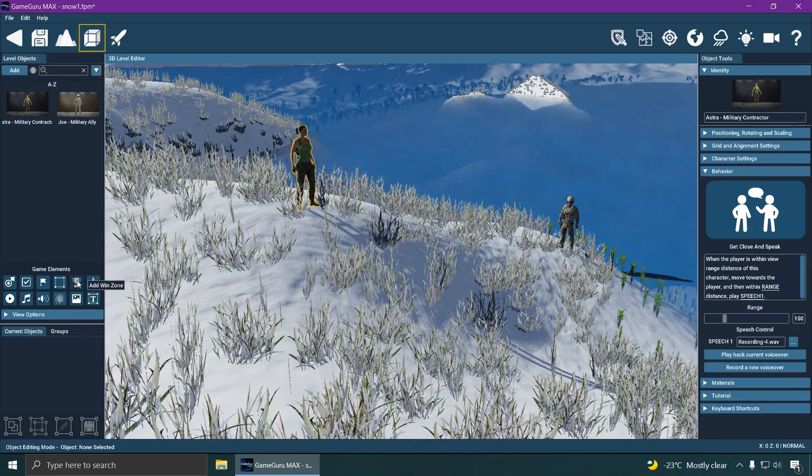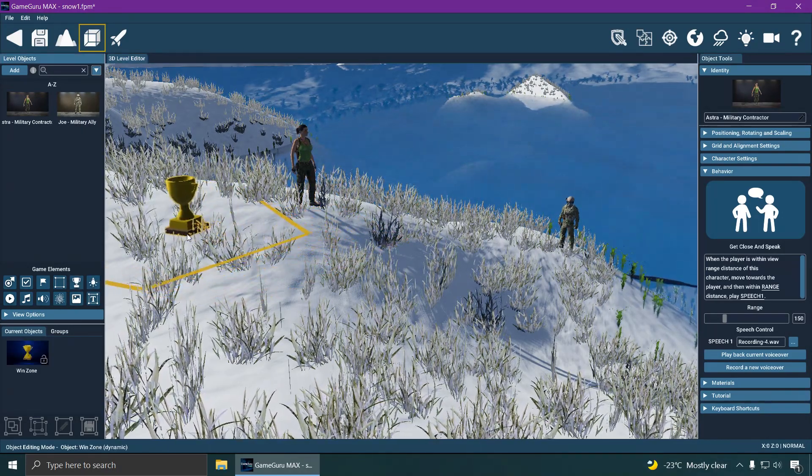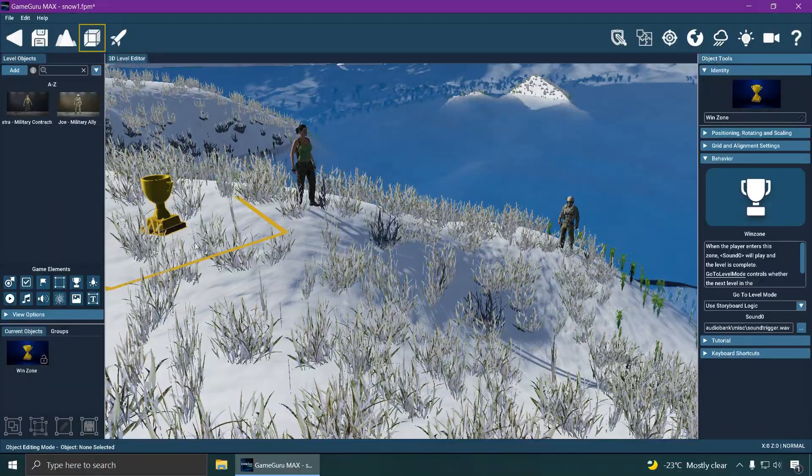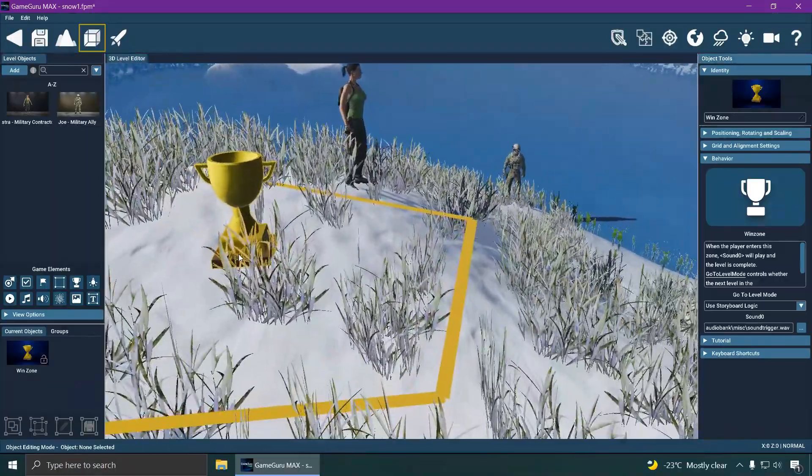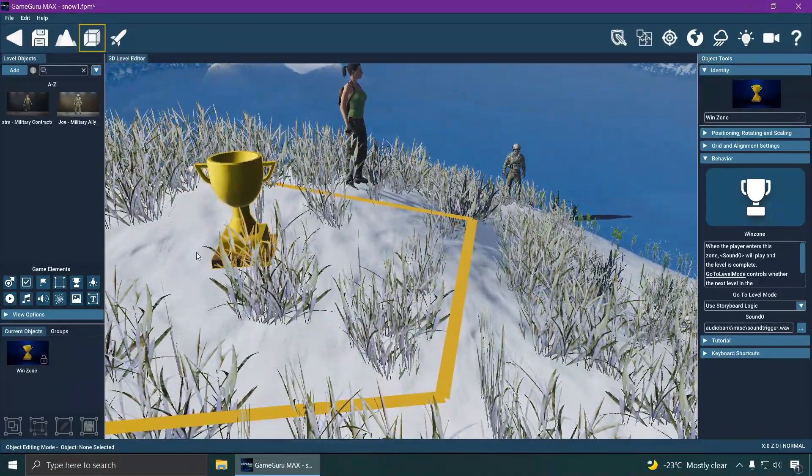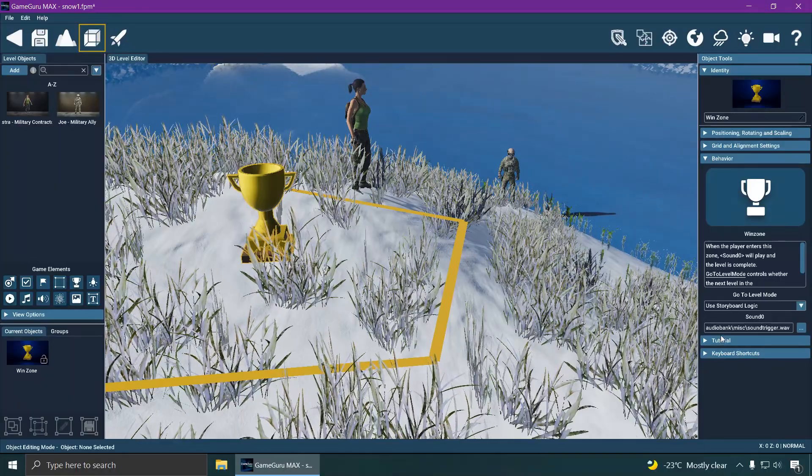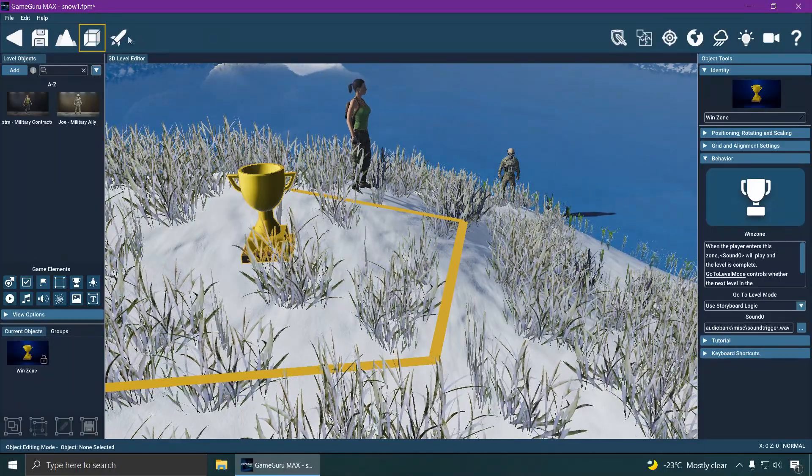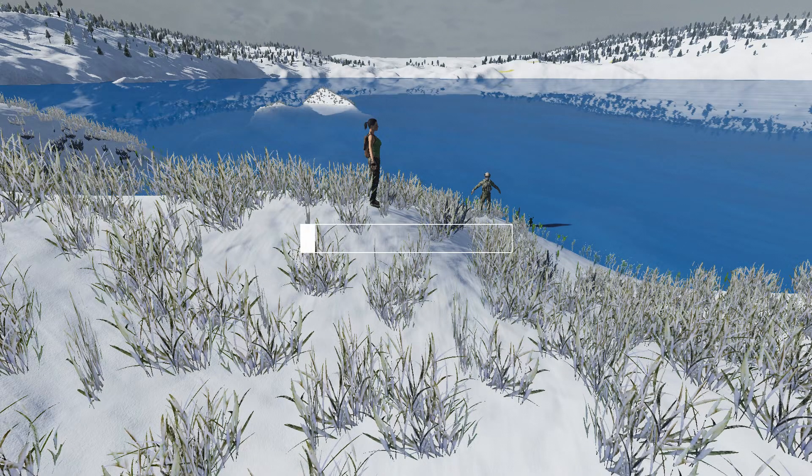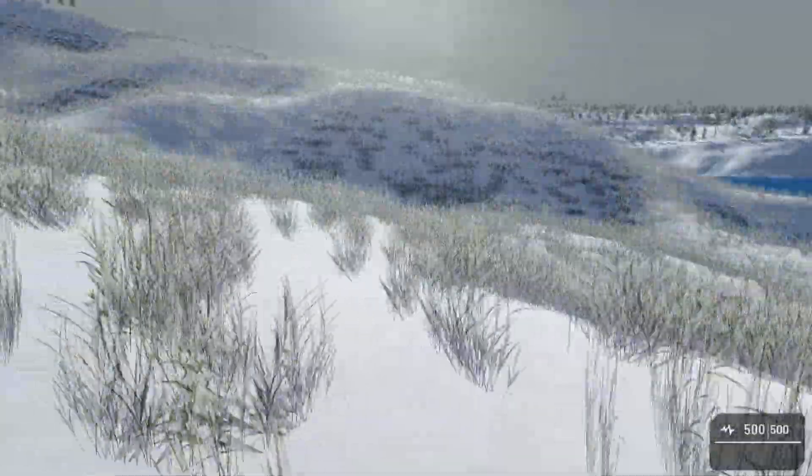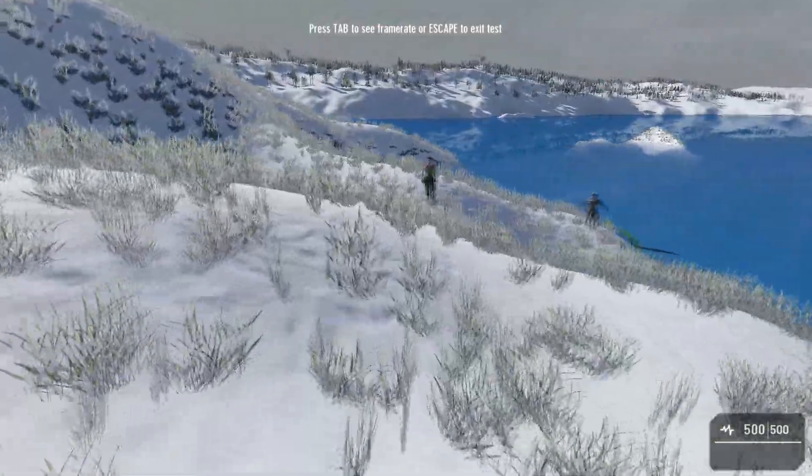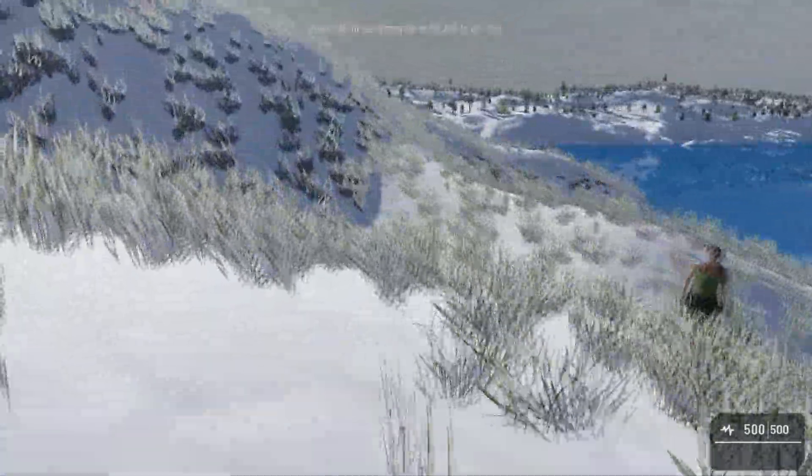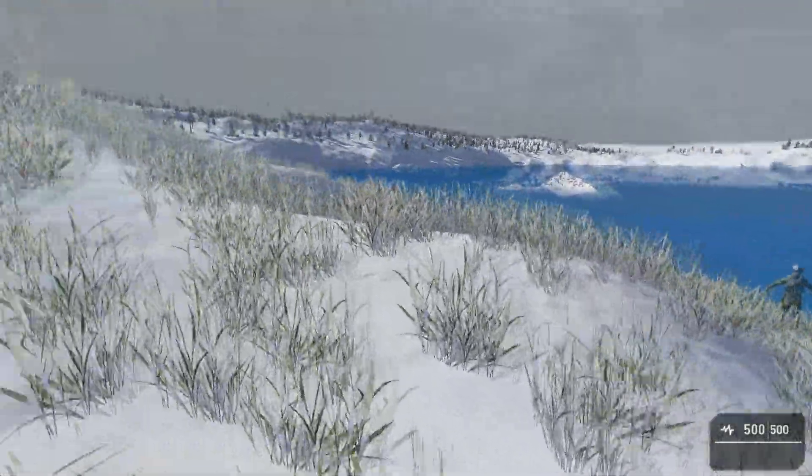So this is the win zone. This allows you to pass the level. You can step here and you can go to the next level. Let me just try and see what happens when you step on it now. Where's the win zone?